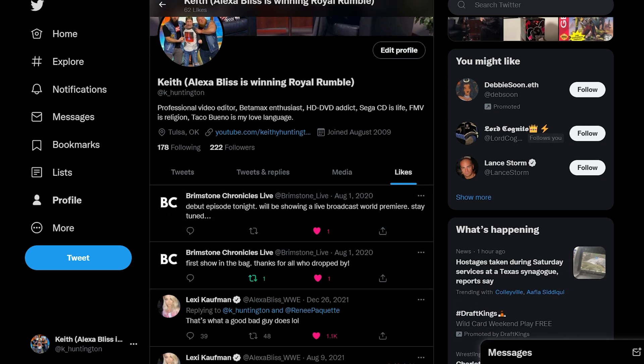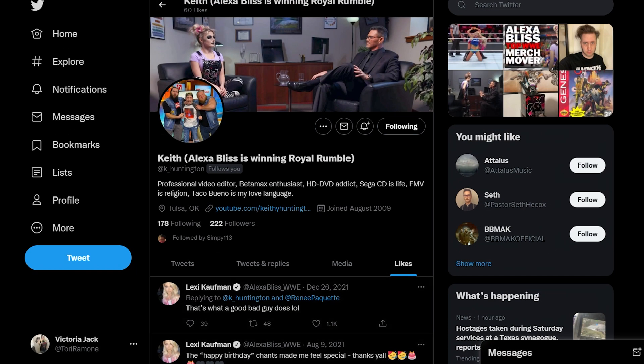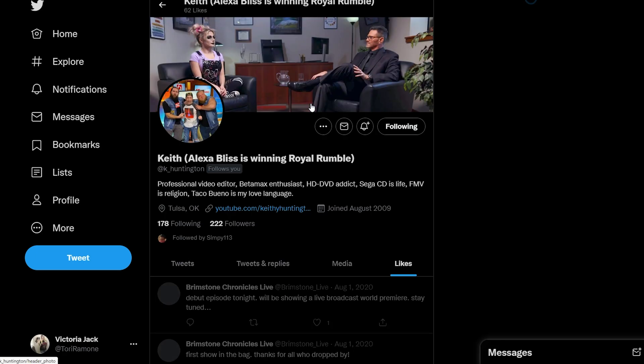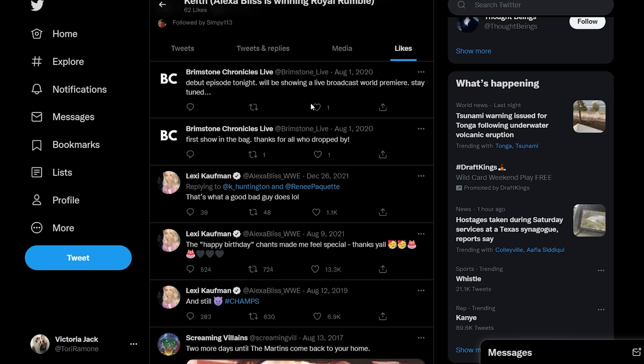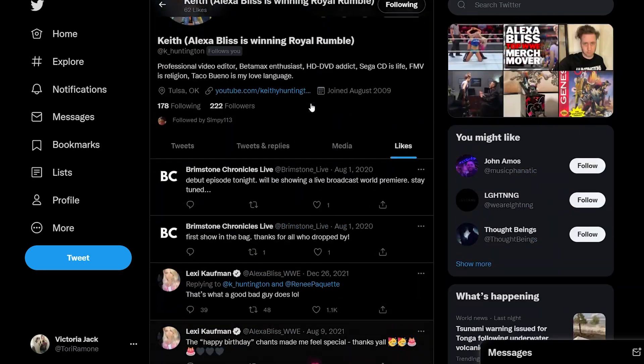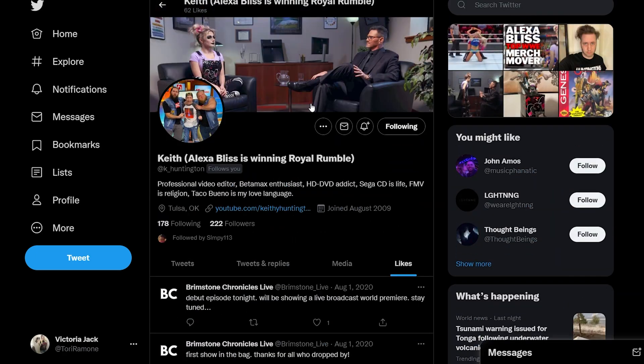The likes are showing on my page. I also have my wife's account here, so I'll do a refresh and we can see those likes are visible on her account as well. So everything looks good so far.